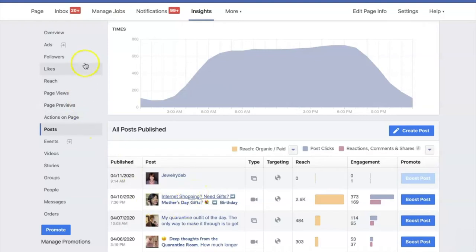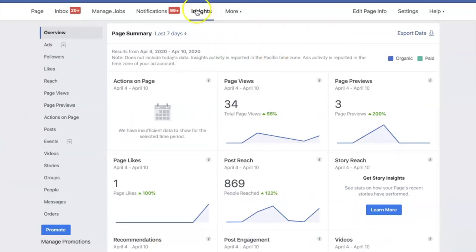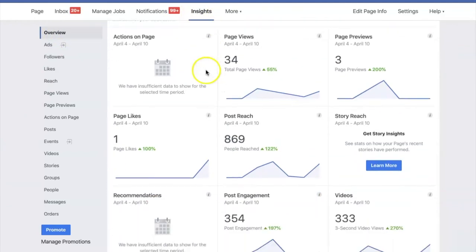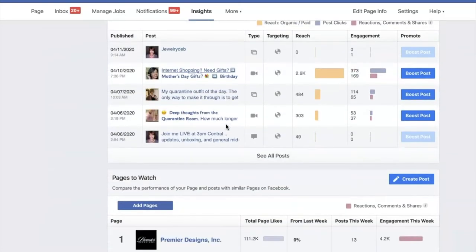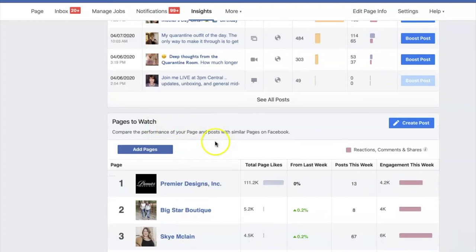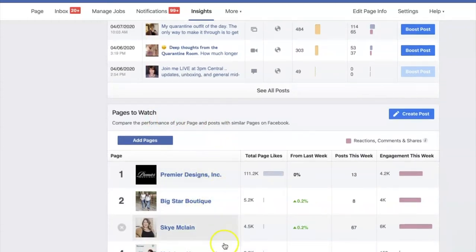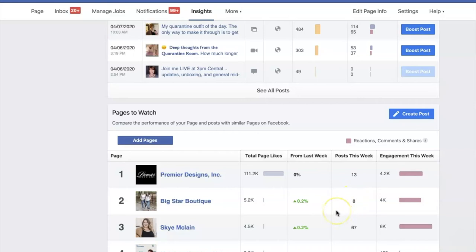The other thing to look at is how other pages in your same industry are performing — because they likely have a fairly similar audience. This is where you find that information. Go back to your business page Insights and look at the Overview section. Scroll down past your five most recent posts and you'll find Pages to Watch. Hopefully you've added a few pages that your page is mirroring or monitoring. You're just comparing your page to theirs in terms of how your audiences are performing.